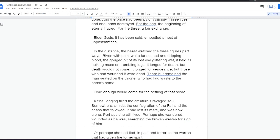In the distance, the beast watched the three figures part ways. Riven with pain, white fur stained and dripping blood, the gouged bit of its lost eye glistening wet, it held its hulking mass on trembling legs. It longed for death, but death would not come. It longed for vengeance, but those who had wounded it were dead. There but remained the man seated on the throne, who had laid waste to the beast's home. Time enough would come for the settling of that score. A final longing filled the creature's ravaged soul. Somewhere, amidst the conflagration of the fall and the chaos that followed, it had lost its mate and was now alone.